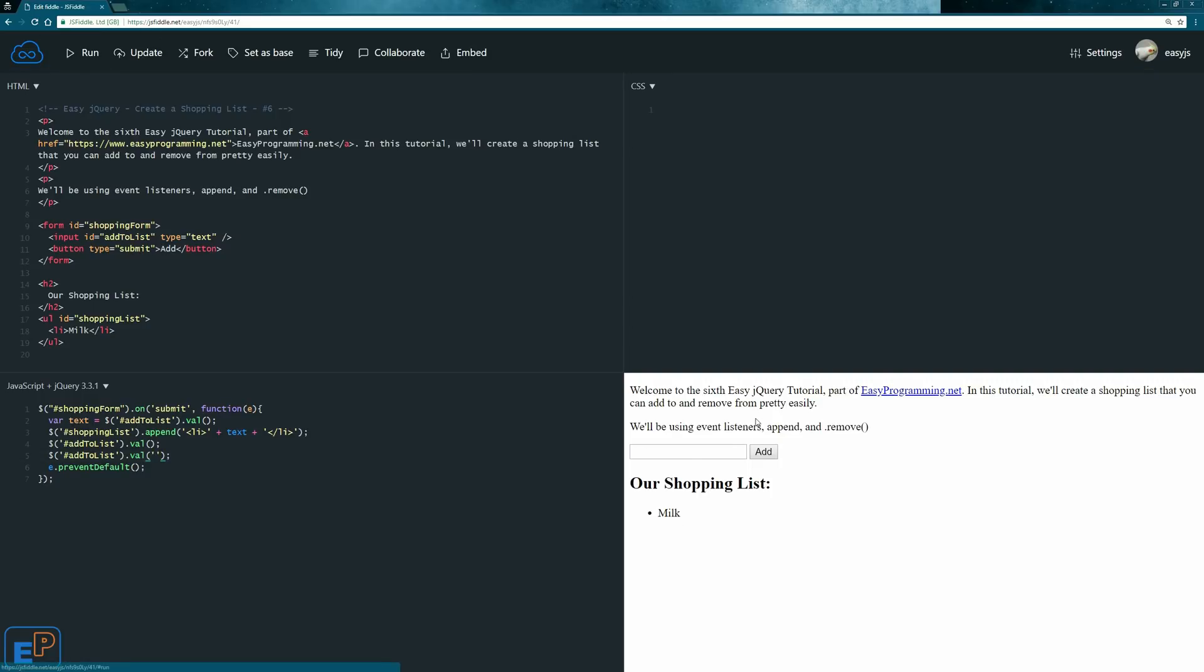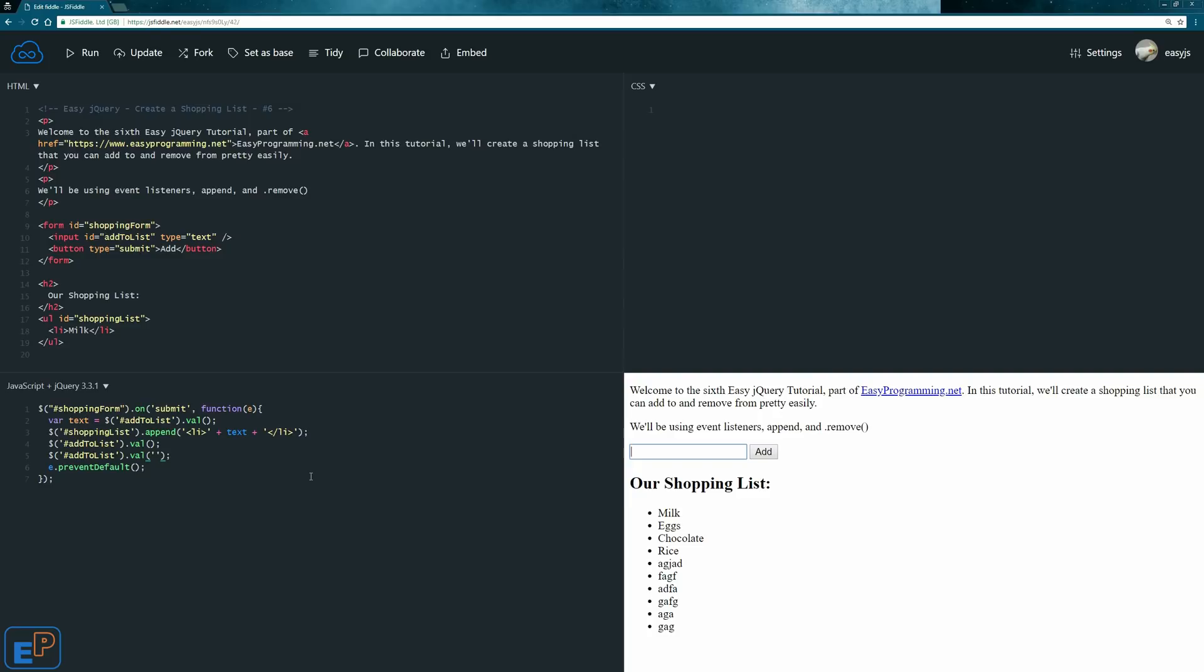Let's update and run it. Eggs, see how it disappears? Chocolate, rice, there we go. It's much more pleasant, if you will. And it allows you to keep adding stuff without having to backspace or clear out.